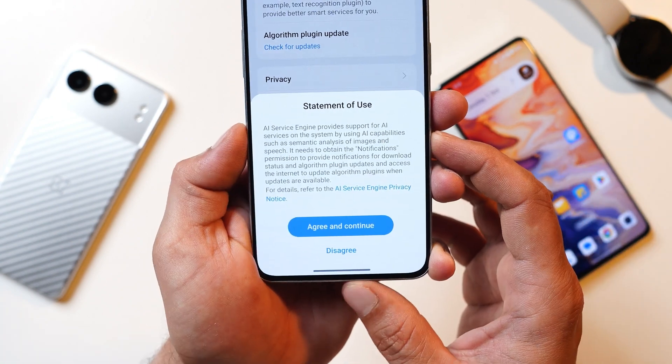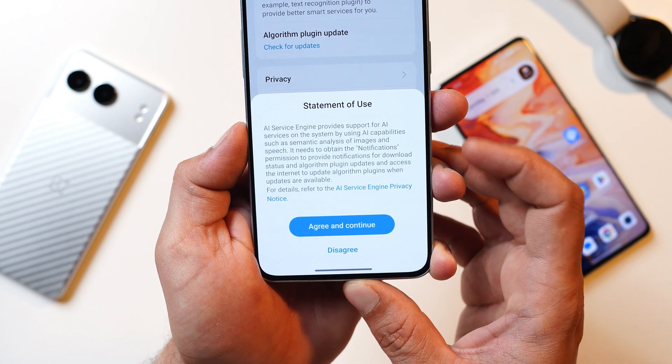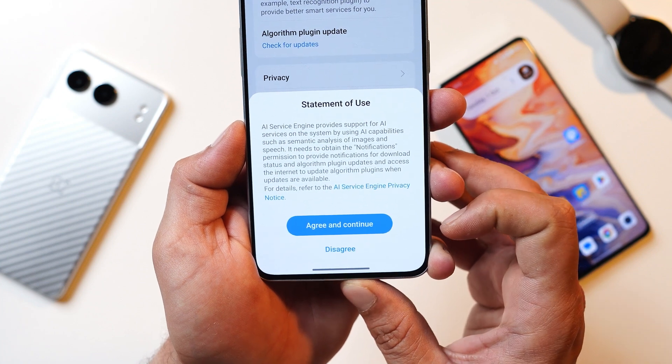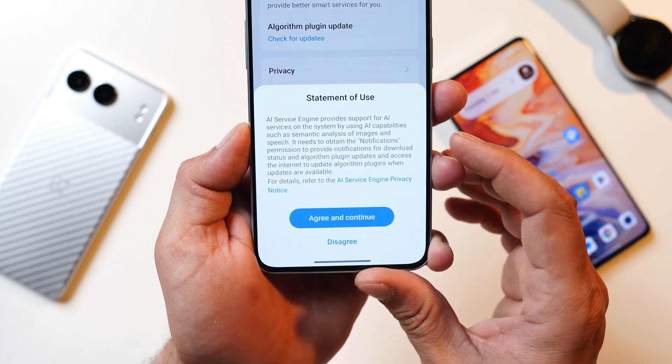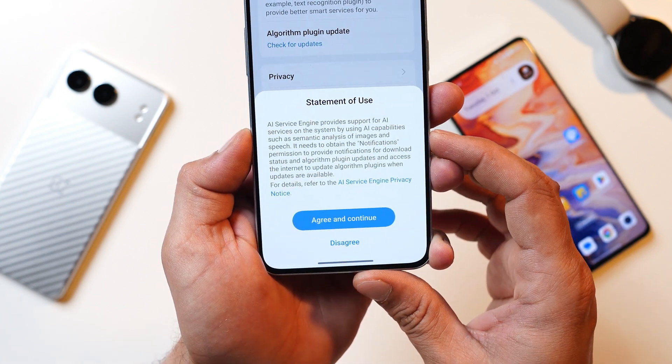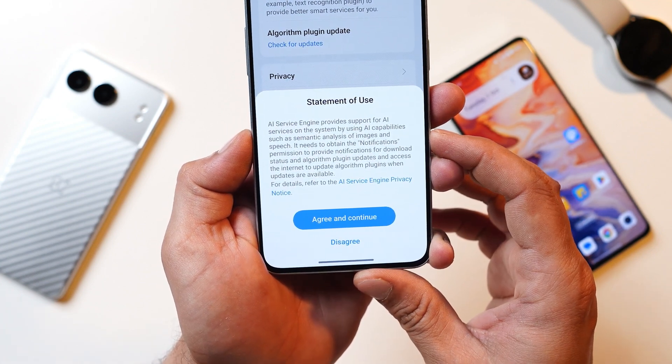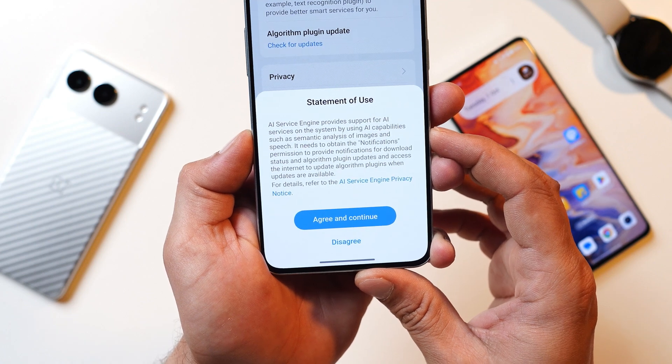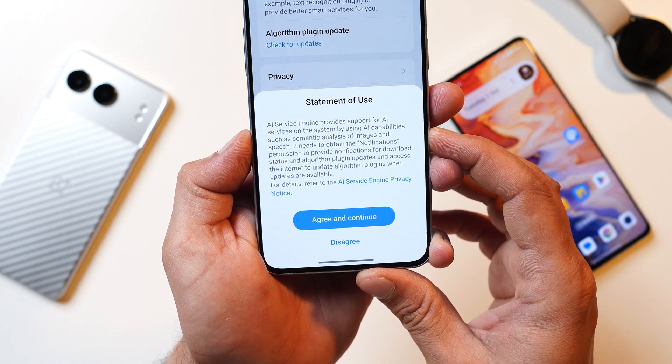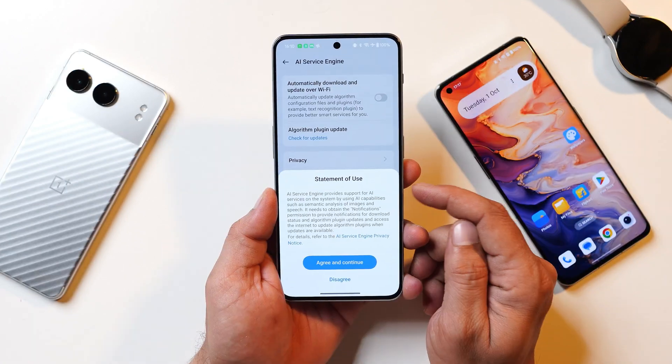Here you can see this was the update — you just have to agree and continue. The download size may vary for different devices, but on this device it was somewhere around 40 MB.